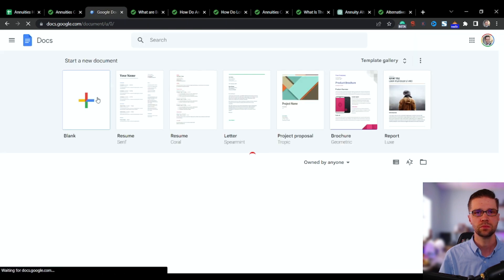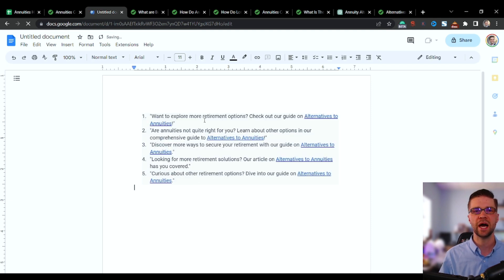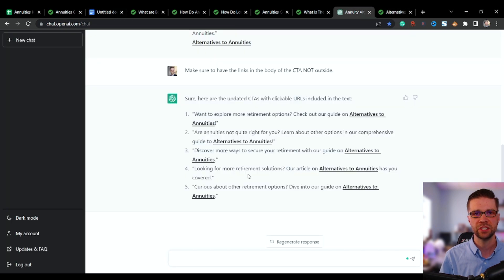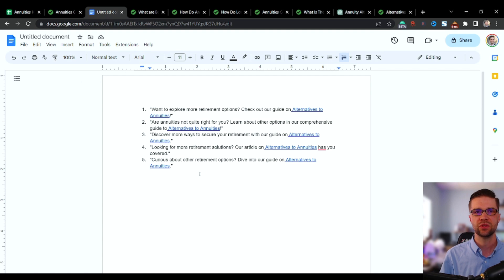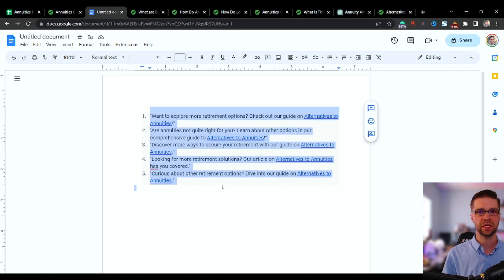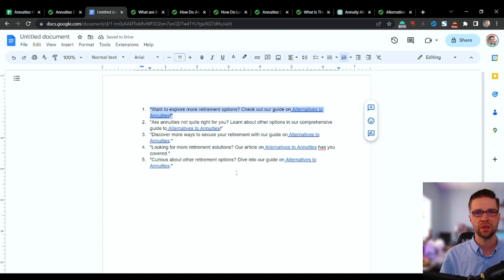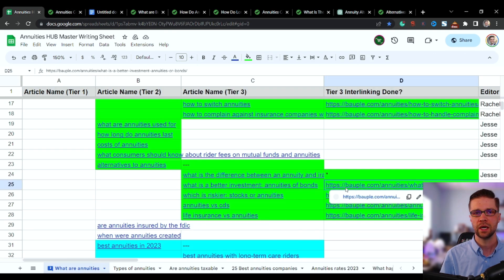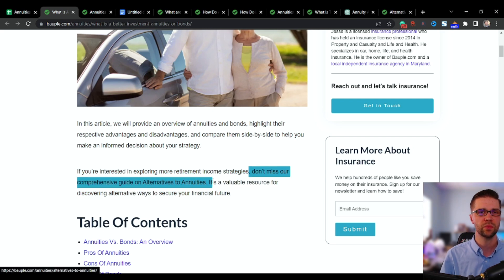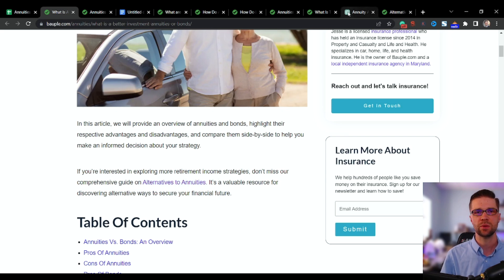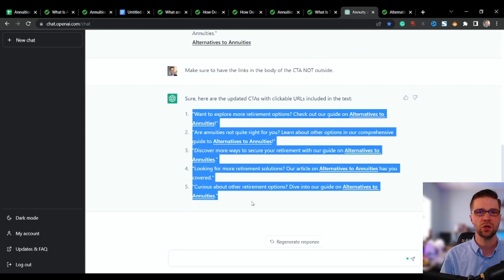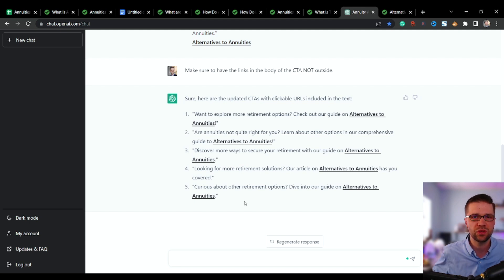We use a Google Doc because I don't like the markup ChatGPT adds behind the scenes — sometimes it has weird HTML stuff. So paste it into a Google Doc, select all, then hit the button above the Enter key to clear formatting. Now copy and paste into your articles. Here's the result: 'If you're interested in exploring more retirement income strategies, don't miss our comprehensive guide on Alternatives to Annuities.' Easy. The prompt spits out variants with no duplicate content — if we have AI tools to do it, why not use them?